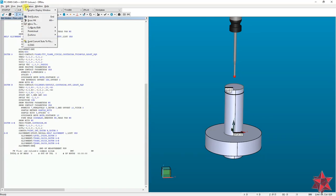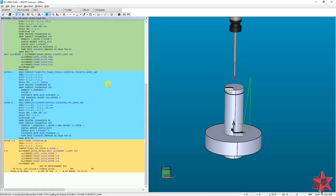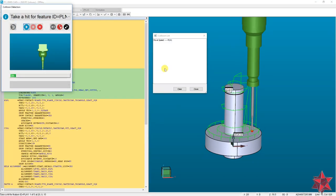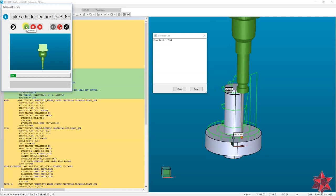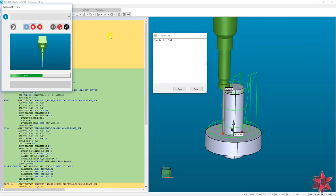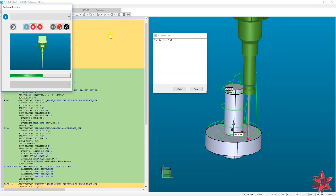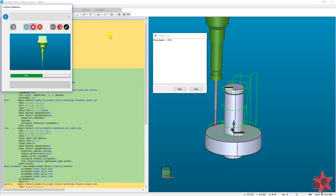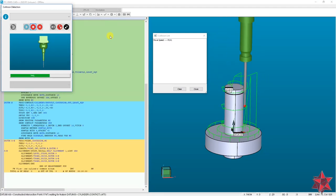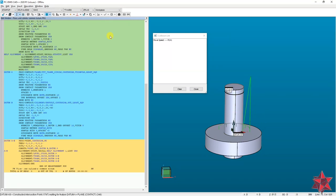Now we can check for collisions. Go to Operation > Graphical Display Window > Collision Detection and wait for the check to complete. This is manual mode so we continue manually. No collisions detected — everything looks fine. That's it for today.